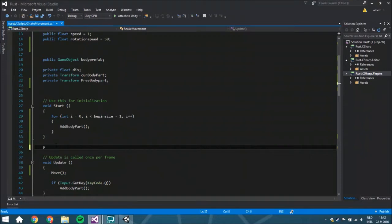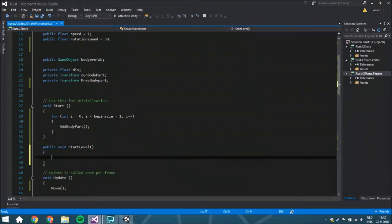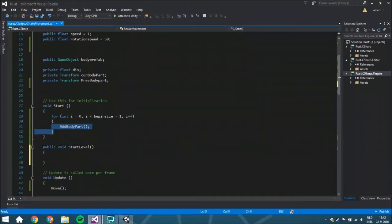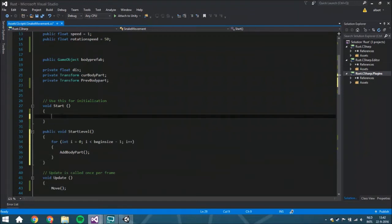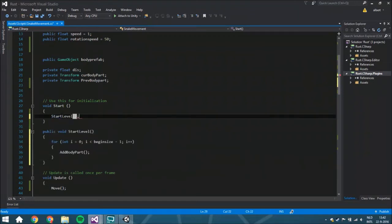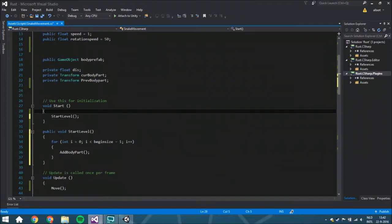So we're going to start with a `public void StartLevel`. We're going to copy the `Start` function and paste it here, and rename it `StartLevel` — because we aren't only going to start the level when this script is first starting; we're also going to call this when you are dead and you say retry.